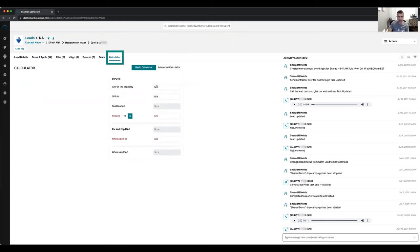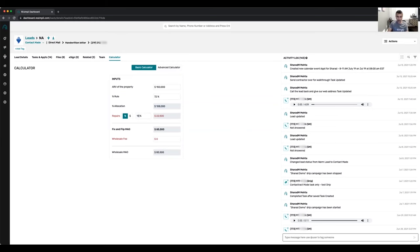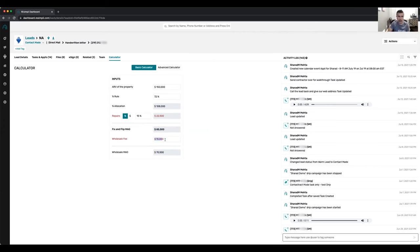There's a basic calculator included — an advanced calculator is coming in a week or two. You can calculate based on 70% or any custom formula. For example, ARV of $150,000 at 72% with 15% repairs gives a fix-and-flip maximum allowable offer of $85,500. If you're wholesaling and want to make $15,000, your maximum allowable offer would be $70,500, and $85,500 would be the maximum the fix-and-flip investor would want to pay. The difference is your profit.